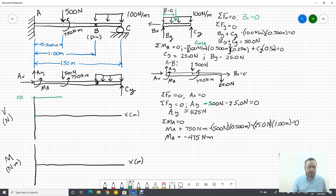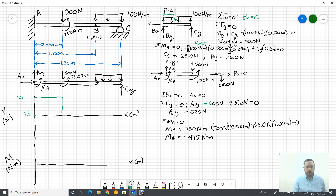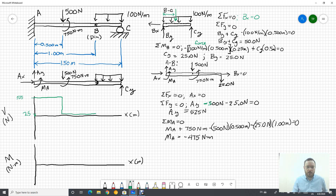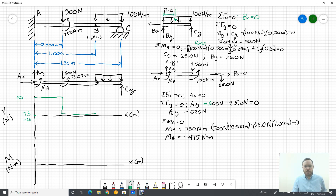The shear remains constant until we reach the 500 Newton force, which drops the shear down 500 to a value of 25. Again there's no distributed load in the next section so we continue with zero slope until we reach the pin. Then the 100 Newton per meter distributed load over 0.5 meters reduces the shear by 50 total — from 25 down to negative 25. Since it's a constant distributed load, the slope is constant and we connect those two points with a straight line.